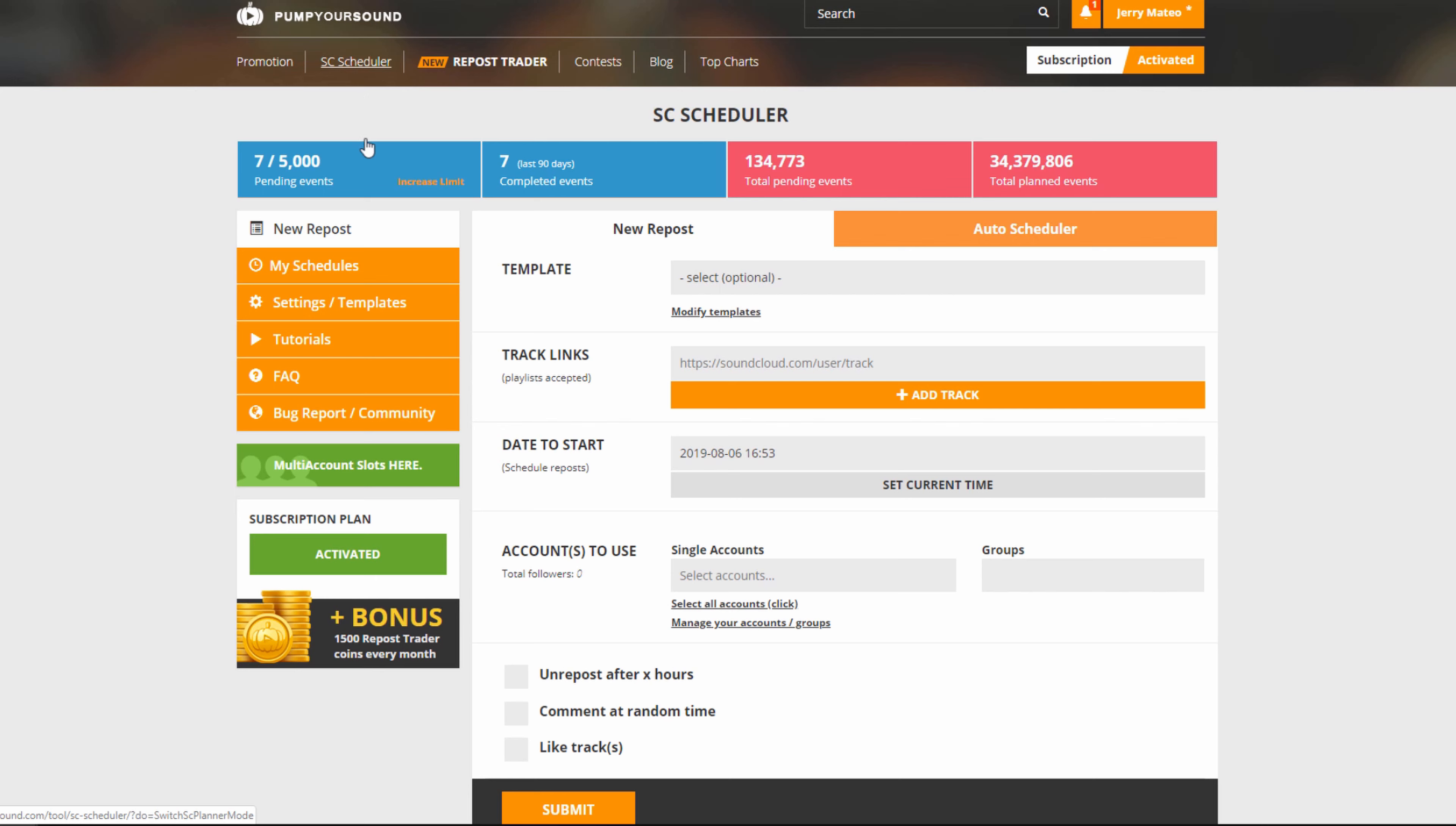The first thing you're going to see is a new repost section. This is where we can choose from either having a template or starting from scratch. Directly under that we have the track links section. This is where we put the links of the tracks we want to repost. This can be either playlists or individual tracks and this is very simple.